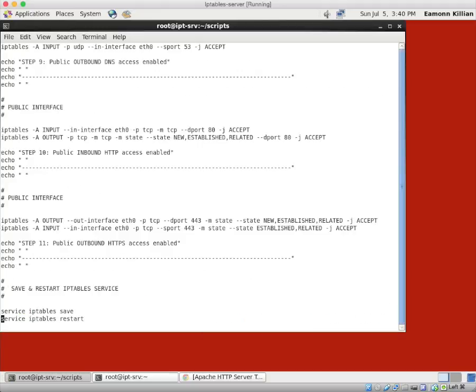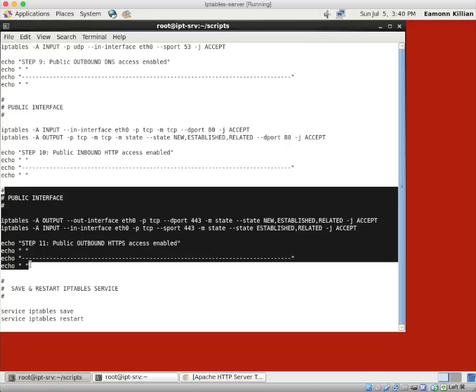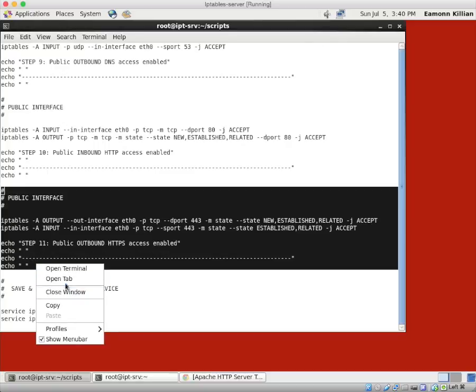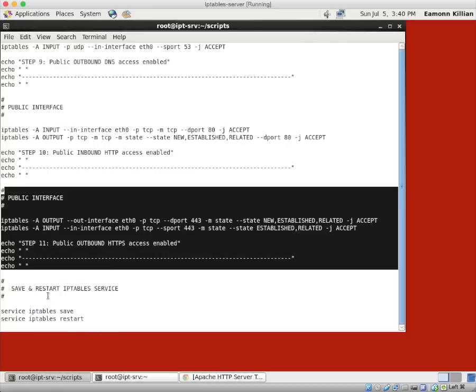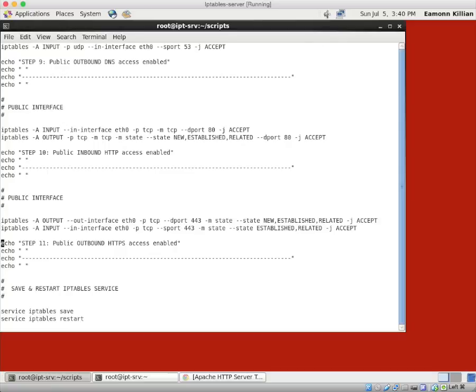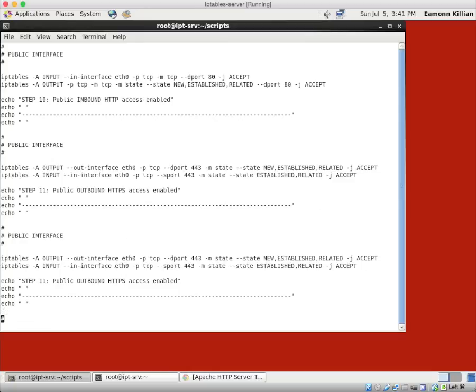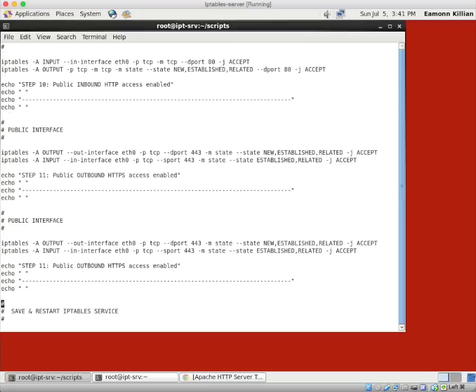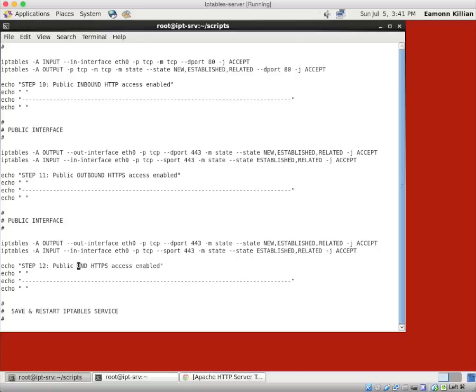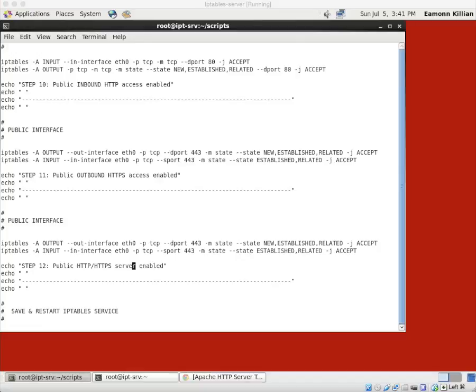Okay. Swing down to the bottom of this. And I want to grab all of these lines. Copy. Paste them in here. This, of course, will be step 12. And in step 12, public HTTP/HTTPS server enabled. I think I'll call it that, server enabled. Yeah, that'd be about right.